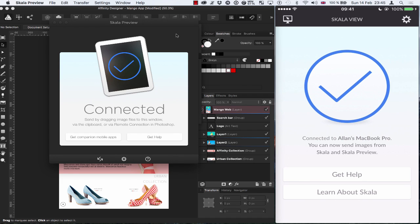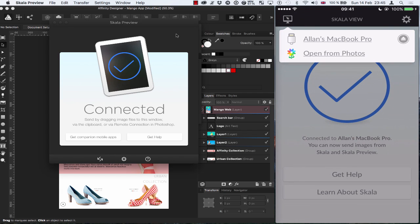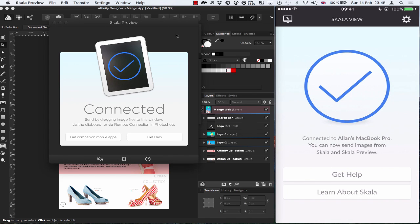And if I just look at the top left of my mobile device on the top left of the screen there, I can click on that little desktop icon and it shows me that it's actually connected through the cable to my MacBook Pro.